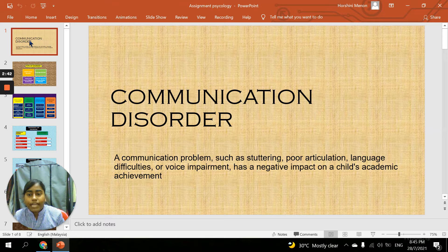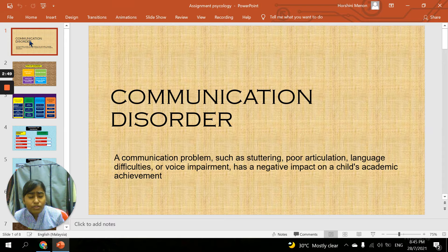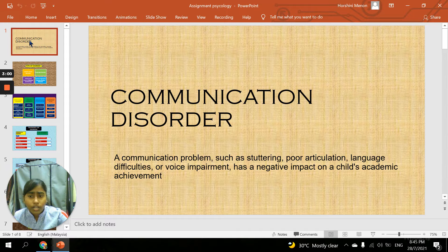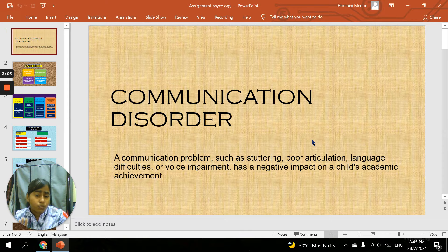Voice impairment — for example, normally voice impairment involves a person who has dysphonia disorder. The person that has a voice impairment is mostly affected in that case. So you can understand the definition through those four main words: stuttering, poor articulation, language difficulties, and voice impairment.